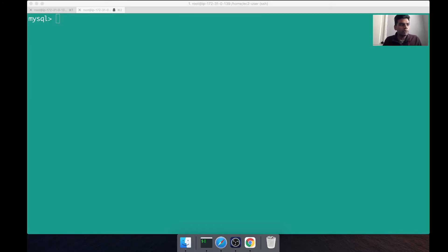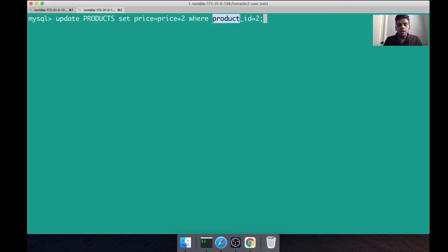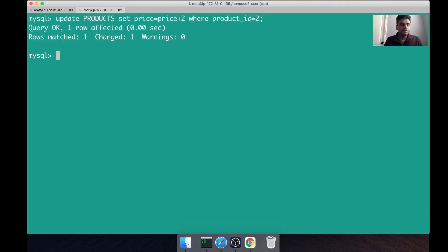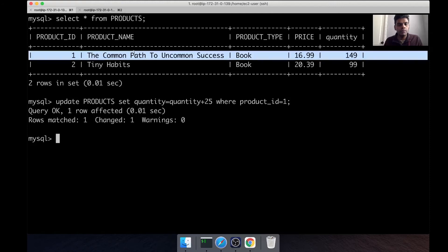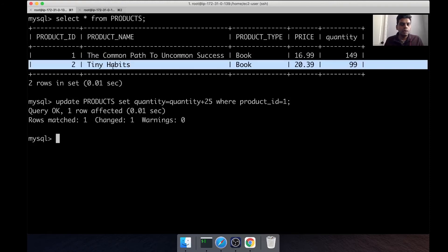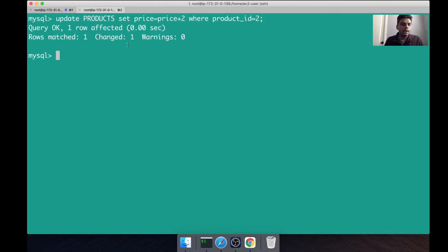Let's say a different person from the same company wants to update the price of this book - not this book, the other book. I'm just using the product ID to update the right product. So we have one session where seller one is updating the quantity of this item, we have another session where we are updating the price of this item. The price is incremented by two, let's say two dollars, and this is fine.